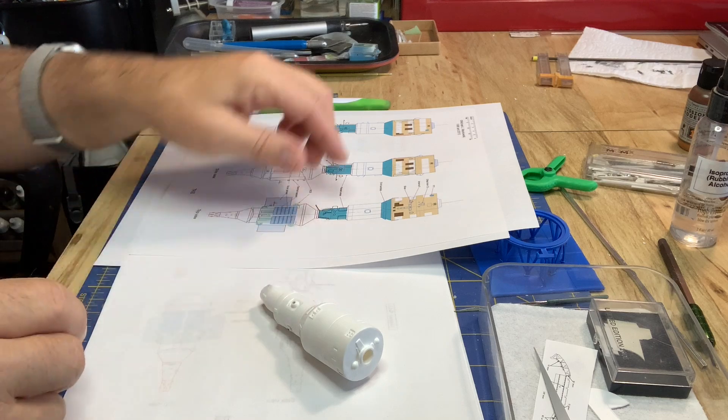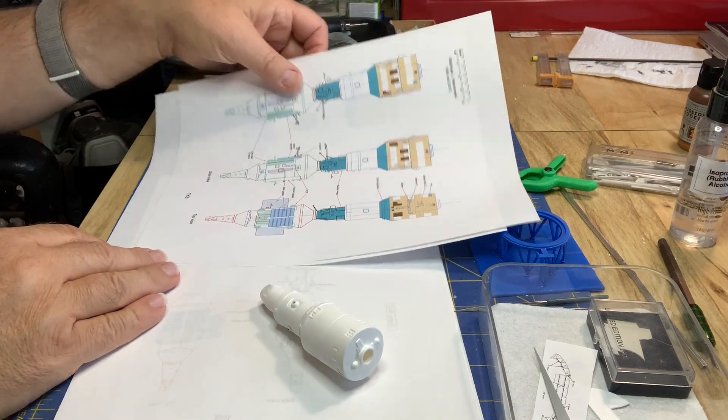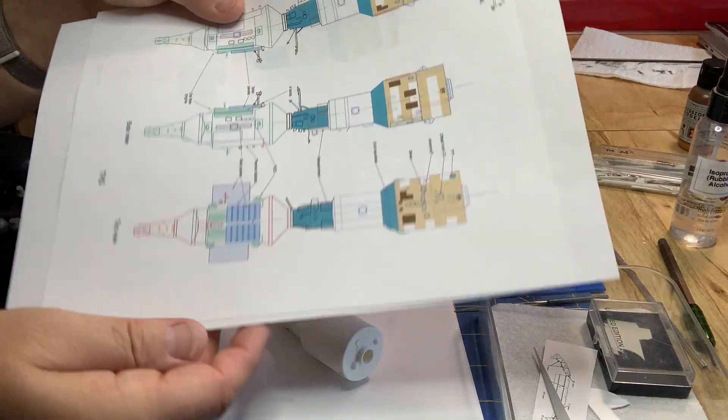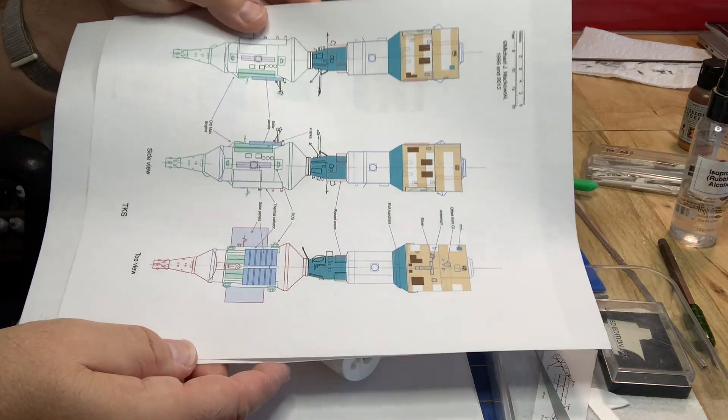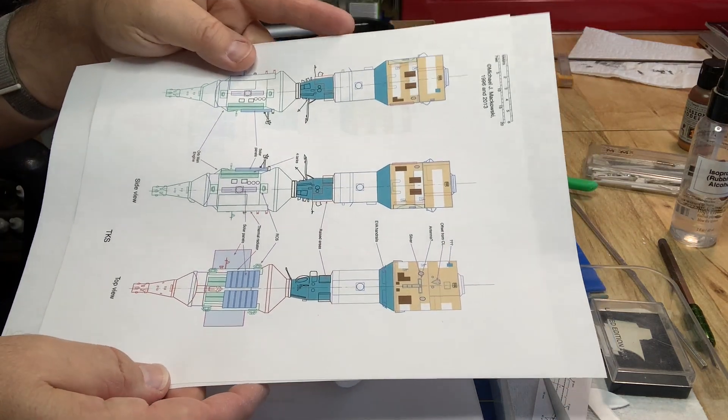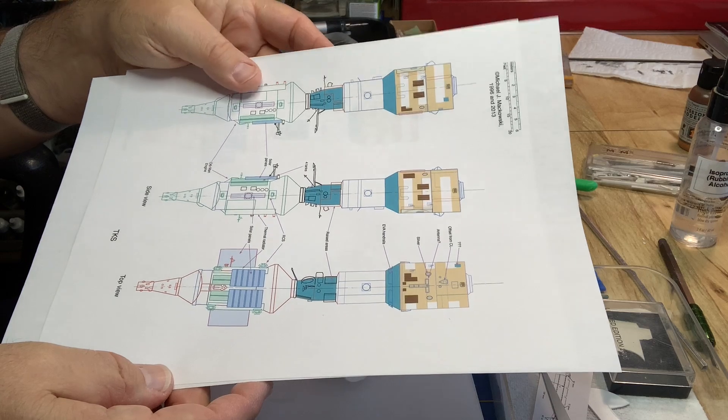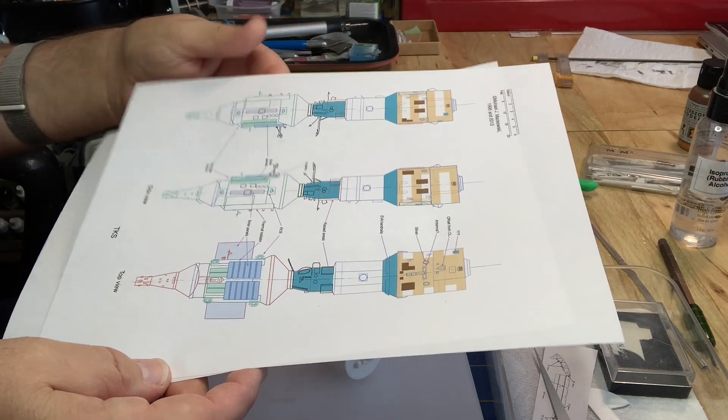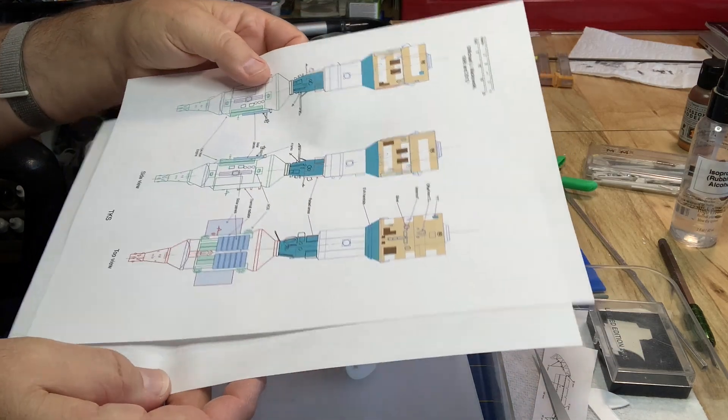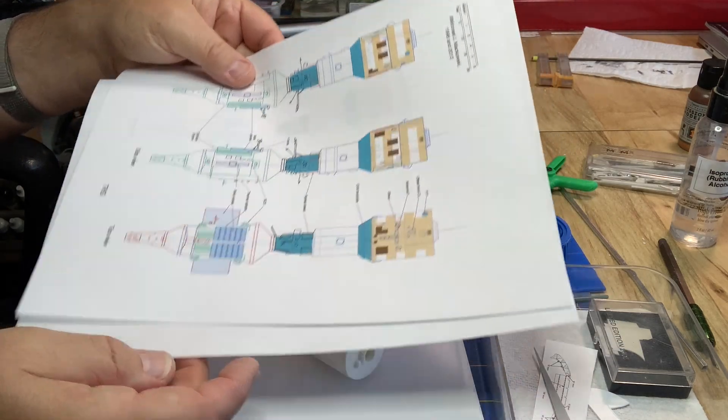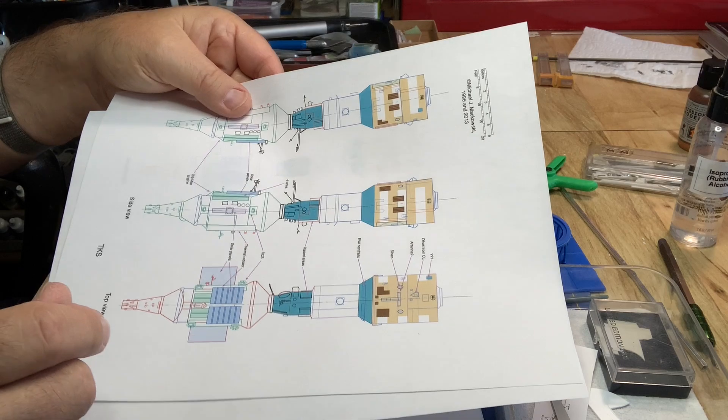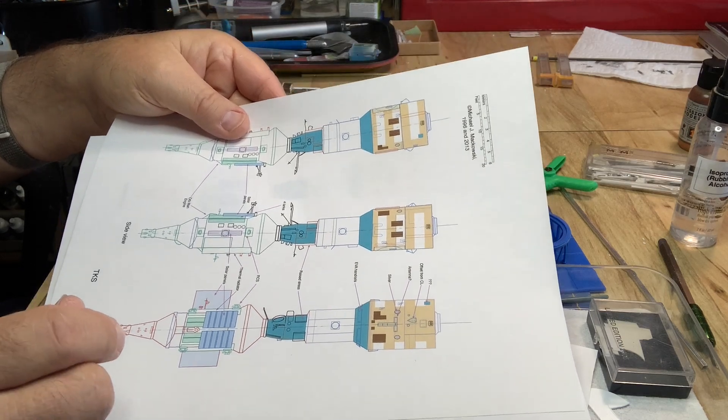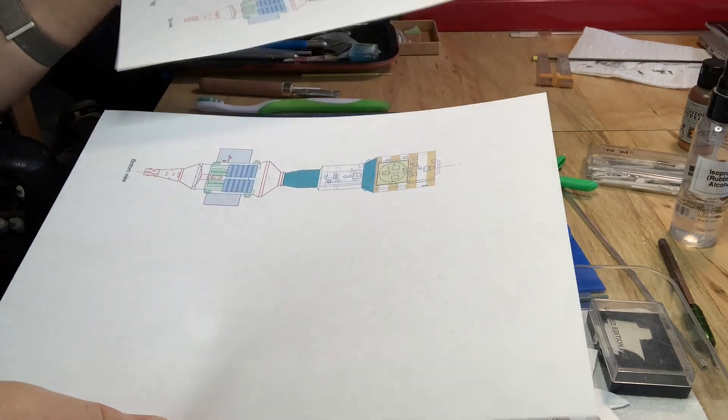So I've done another round of research and come up with these drawings to show the color pattern and surface detail based on a review of the few decent photos of Salyut 7 on orbit.